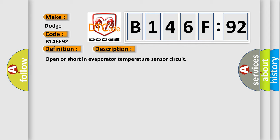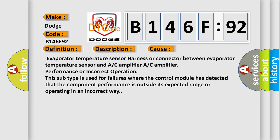Open or shorted evaporator temperature sensor circuit. This diagnostic error occurs most often in these cases.